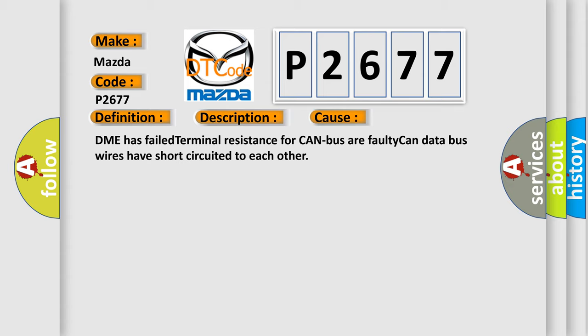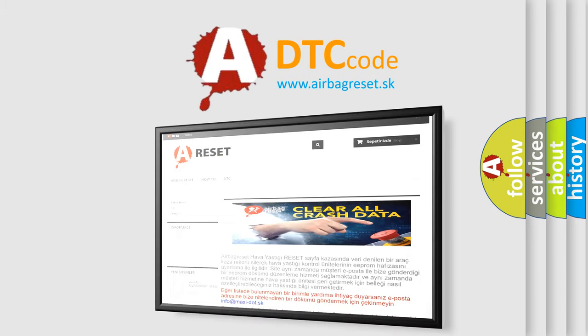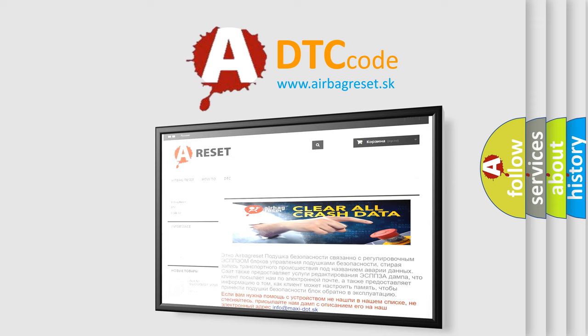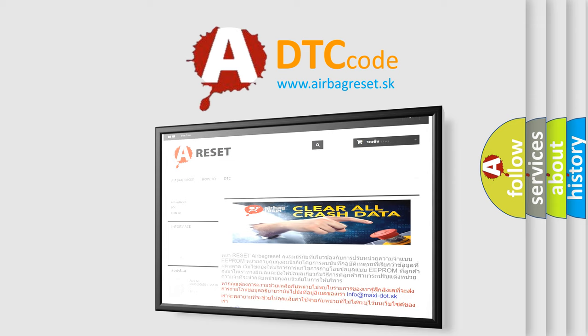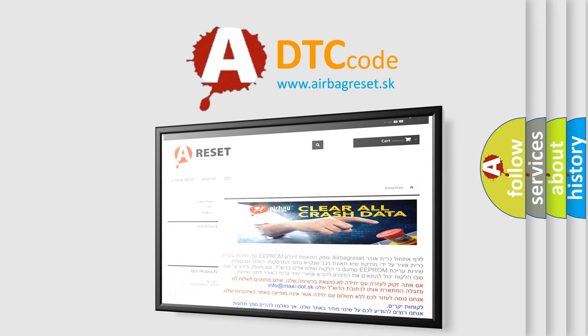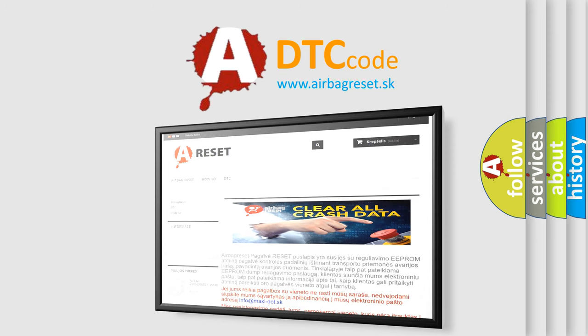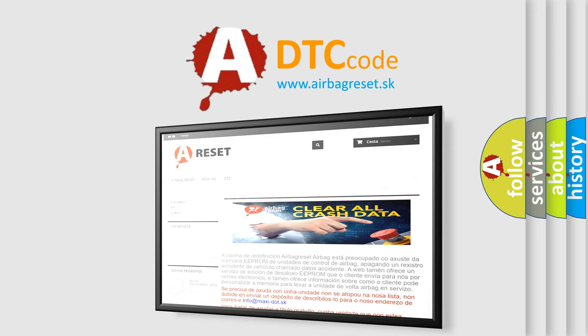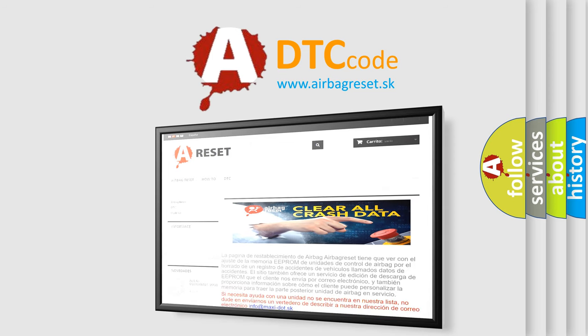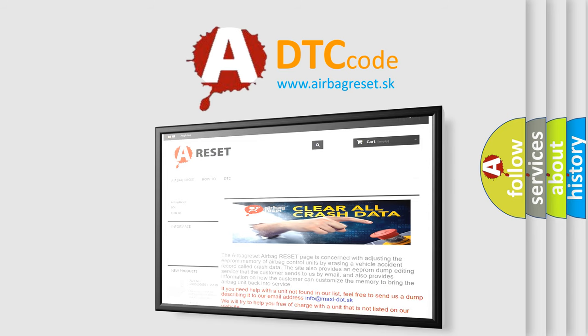The airbag reset website aims to provide information in 52 languages. Thank you for your attention and stay tuned for the next video. Please share this video and post your experience.